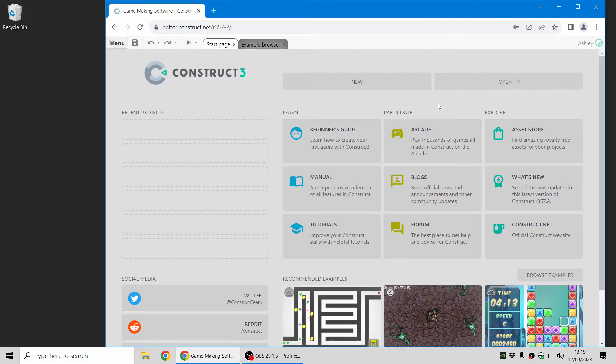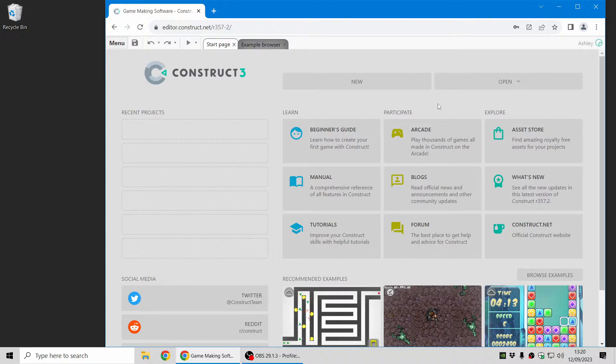Hi folks, my name's Ashley, I'm one of the founders of Skira and I'm here today to show you a few of the highlights in the new Construct 3 Release 358. Let's jump in.